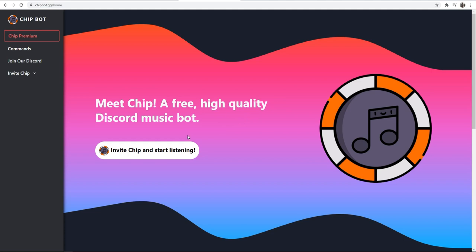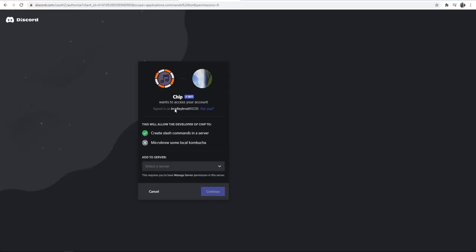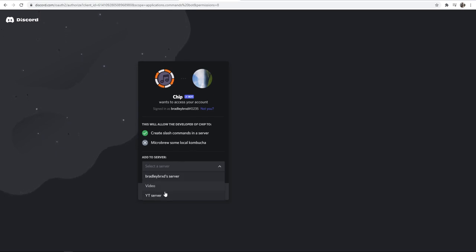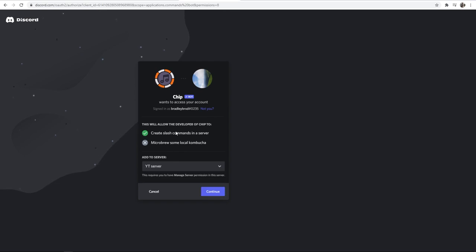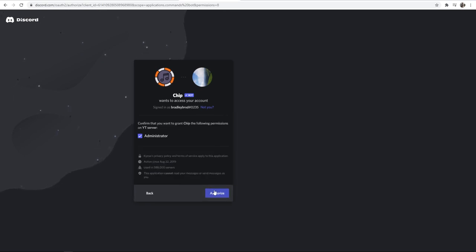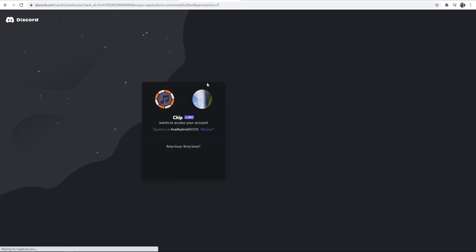We want to go ahead and invite Chip and start listening. That will redirect you to this page where you can choose a server you want to invite Chip to. For me, I'll choose YT server, and then we can continue and authorize this.